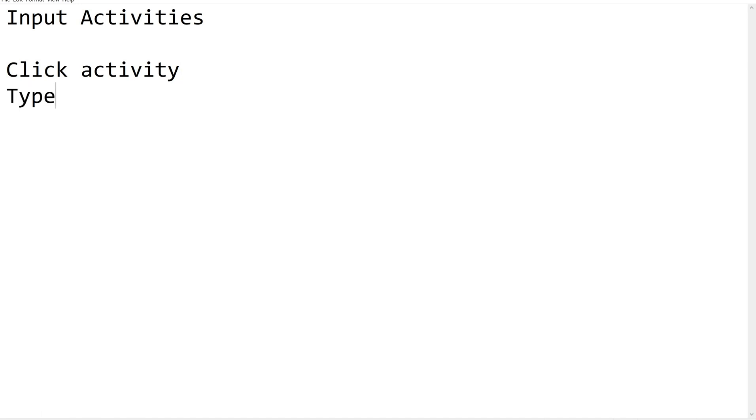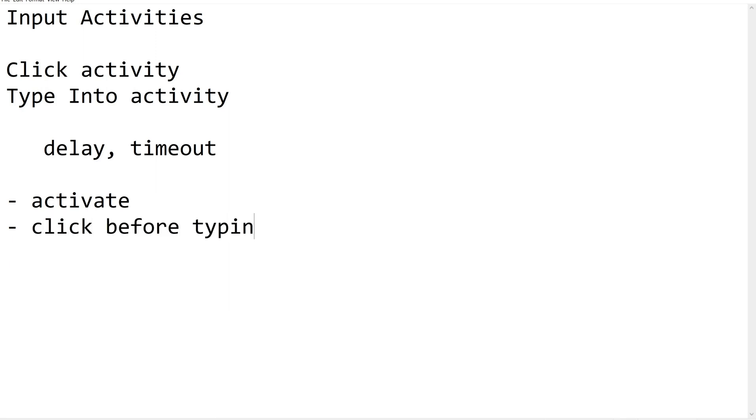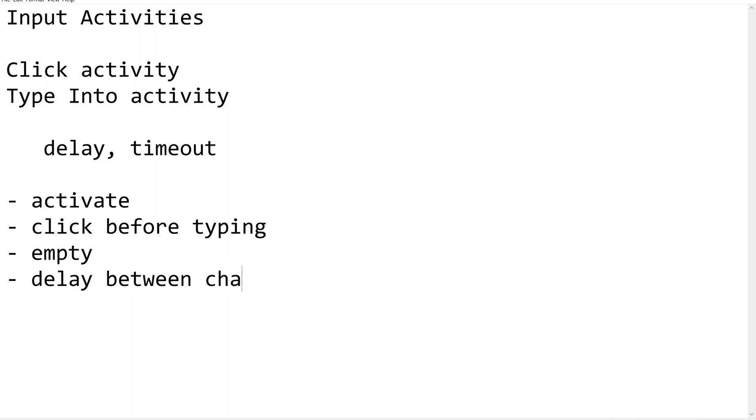We have a few common properties in Type Into activity like delay and timeout, but the main properties are: activate, click before typing, empty, and delay between characters or keys - delay between the keys.